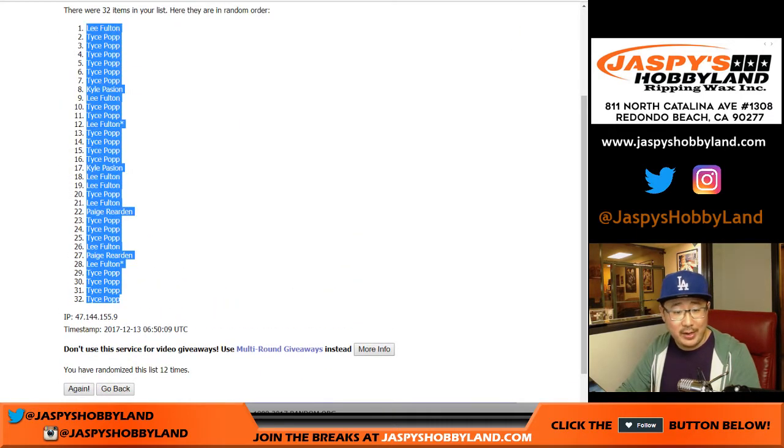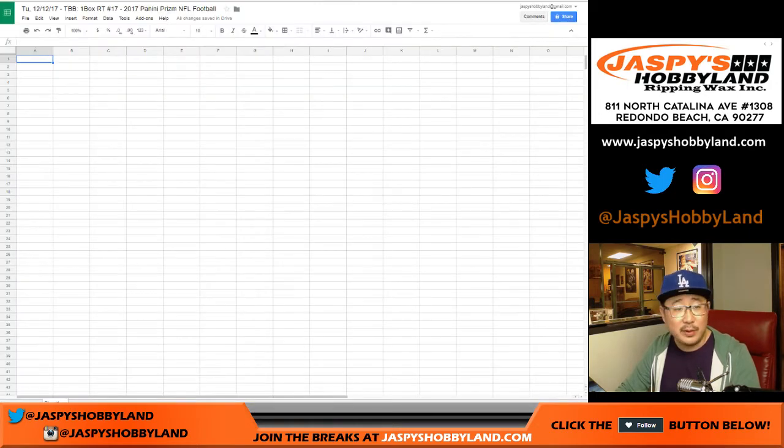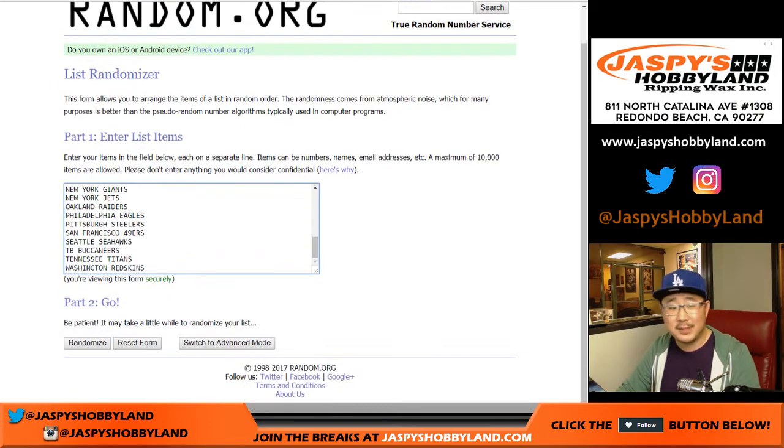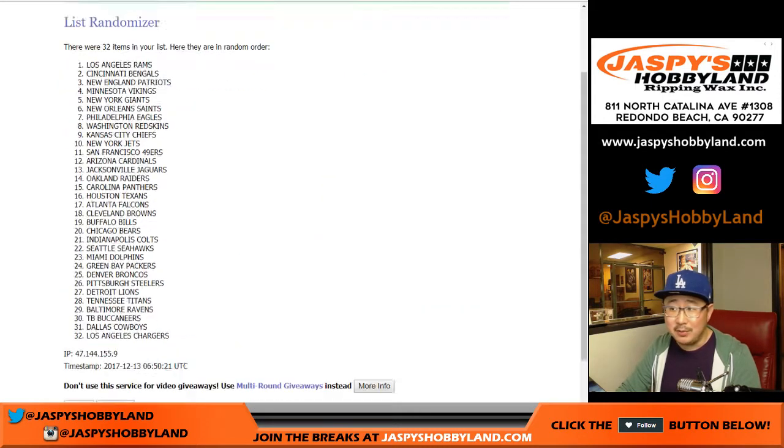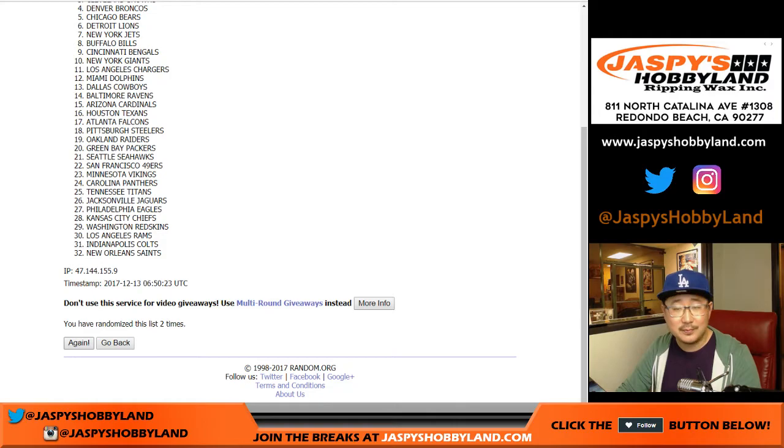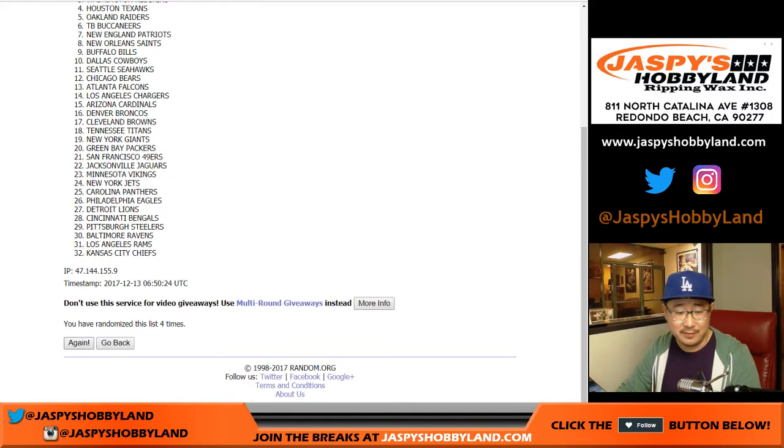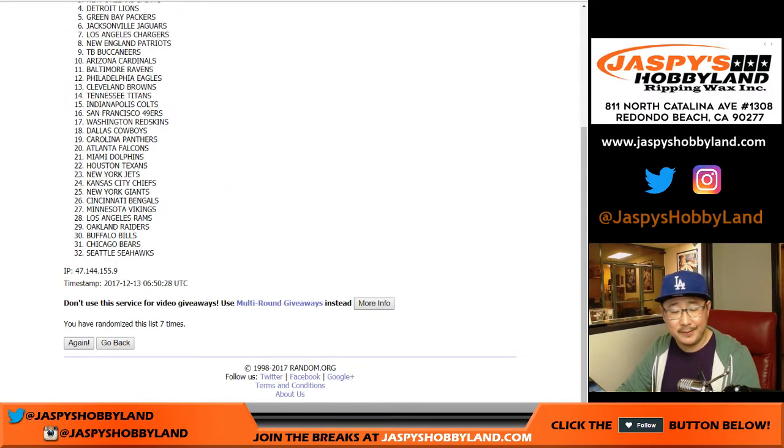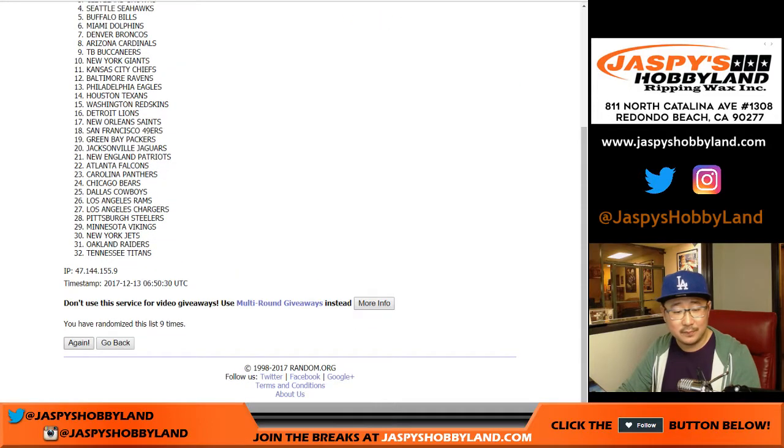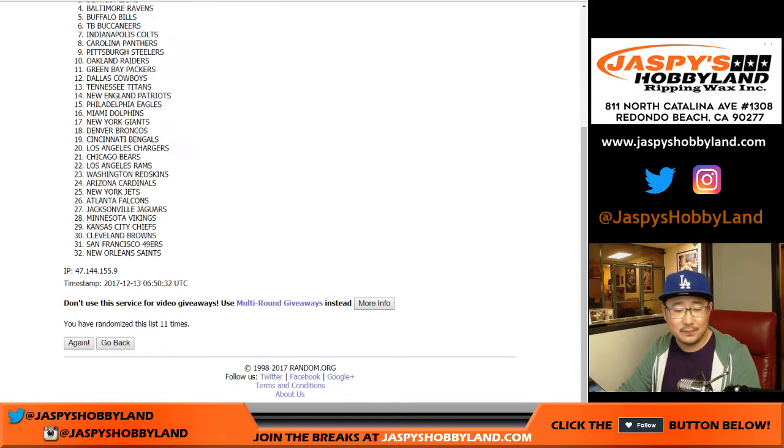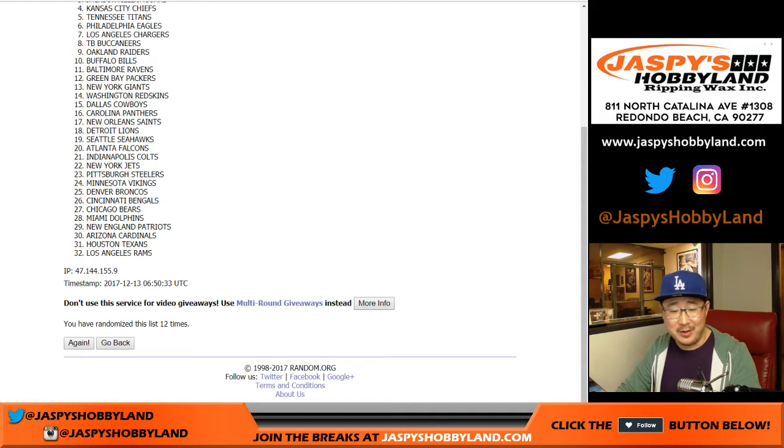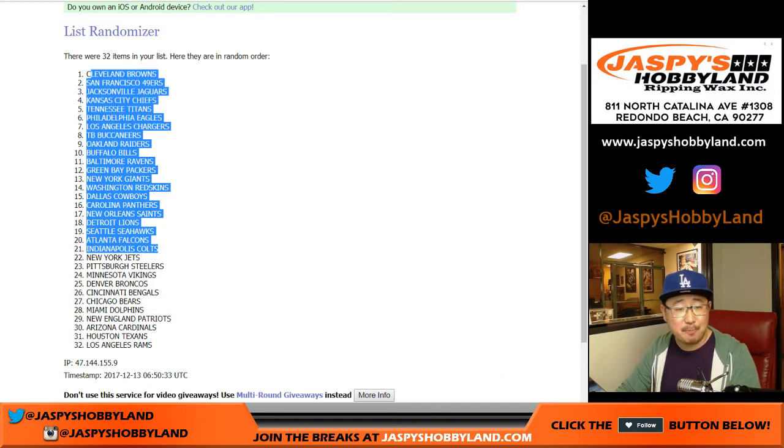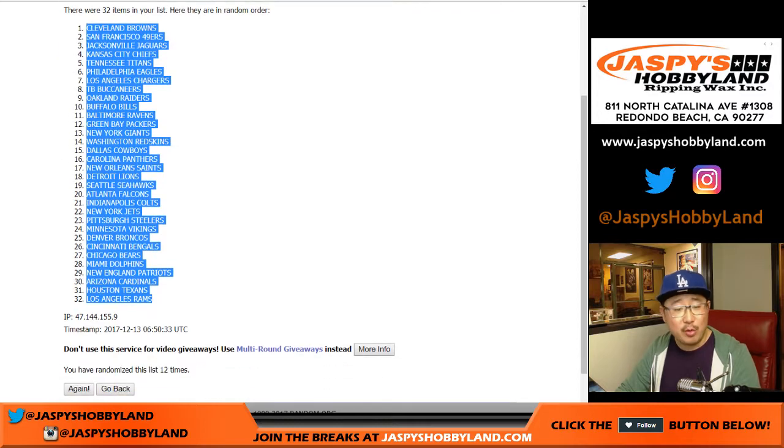All right, we've got Lee all the way down to a bunch of Tices and everybody else in between. 6 and a 6, 12 times. Teams 1, 2. I'm not tired of this. 6, 7, 12th and final time. There you go. After 12 times, we've got the Browns on top. That's rare. And the Rams on the bottom.